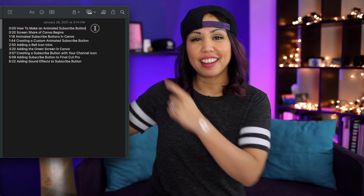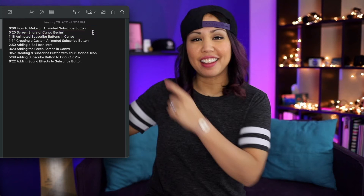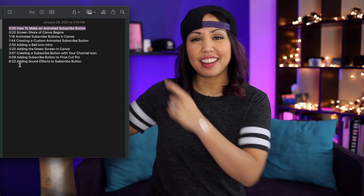The next thing to keep in mind is that you need at least three chapters for them to show up, so make sure you have at least three. And then the last thing is there needs to be at least 10 seconds between chapters — so basically each chapter has to be at least 10 seconds long. You can see here that this first chapter, my intro, is 20 seconds long, so that's okay. But there definitely needs to be at least 10 seconds for each chapter.